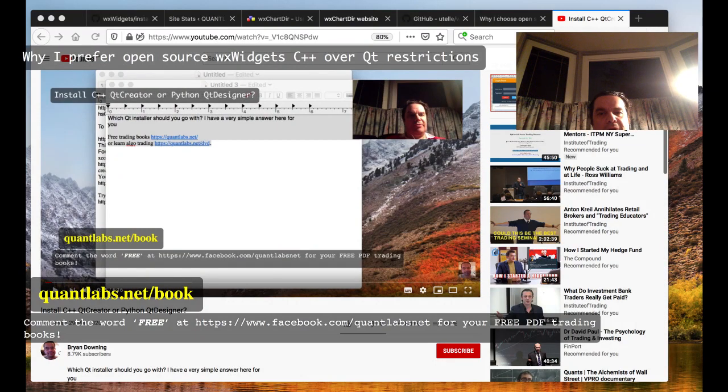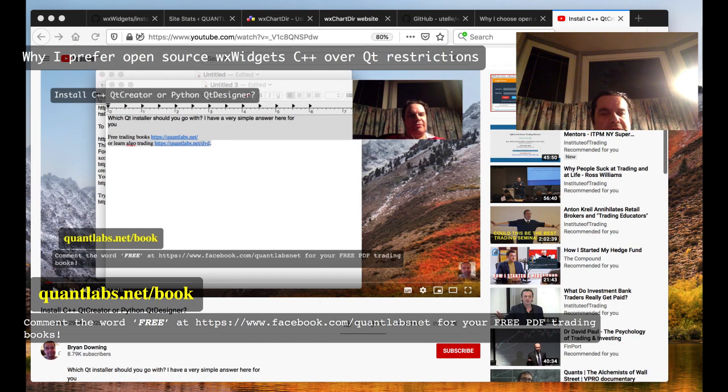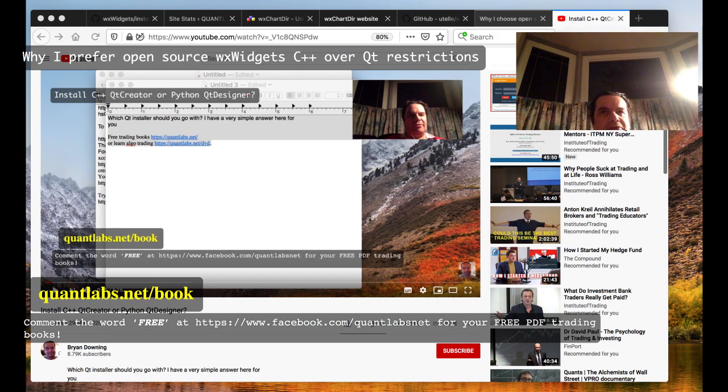Hi everybody, Brian here from Quantlabs.net. Second attempt at making this video, so let's hope this works out okay. I put up a post that's really geared towards C++ developers, experienced C++ developers that also know Mac.